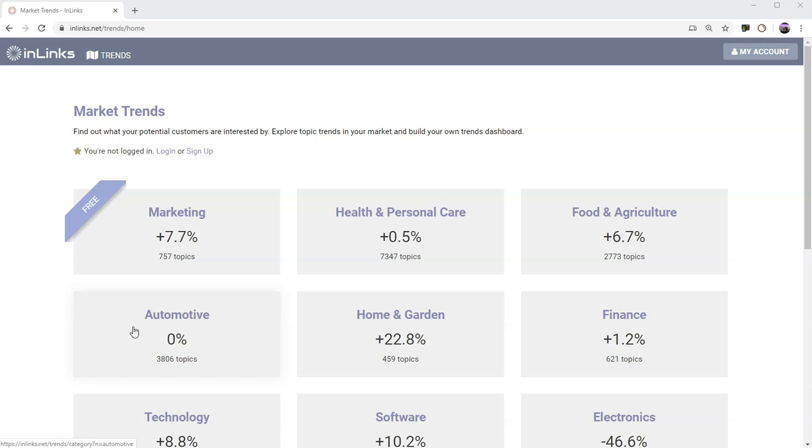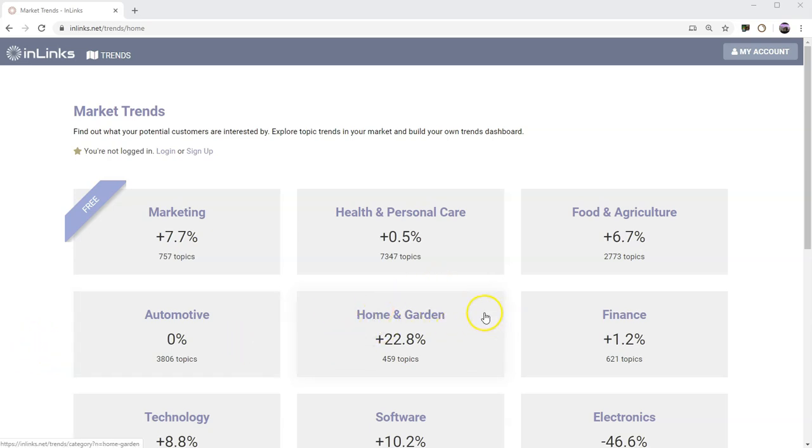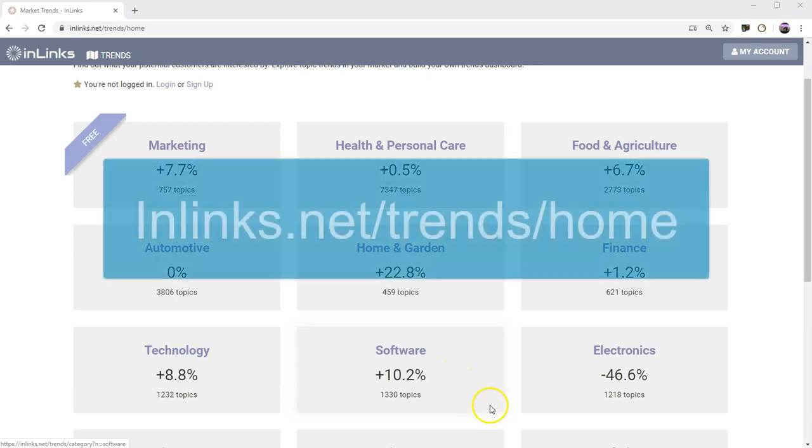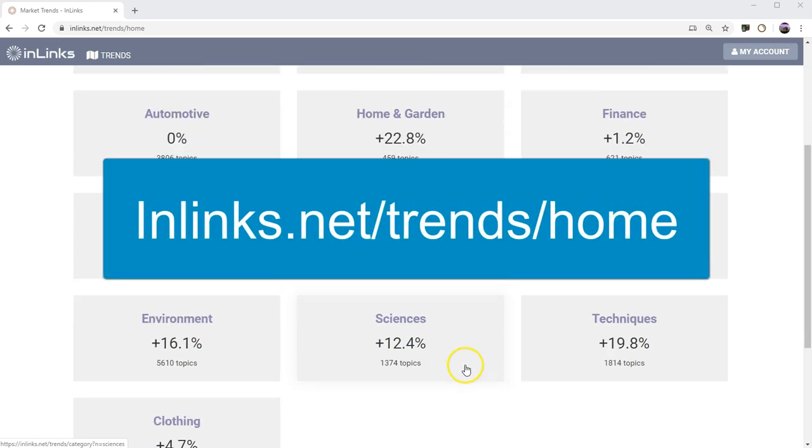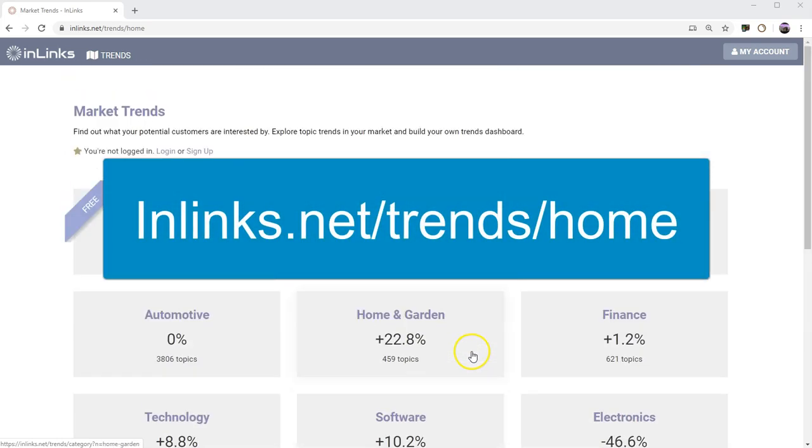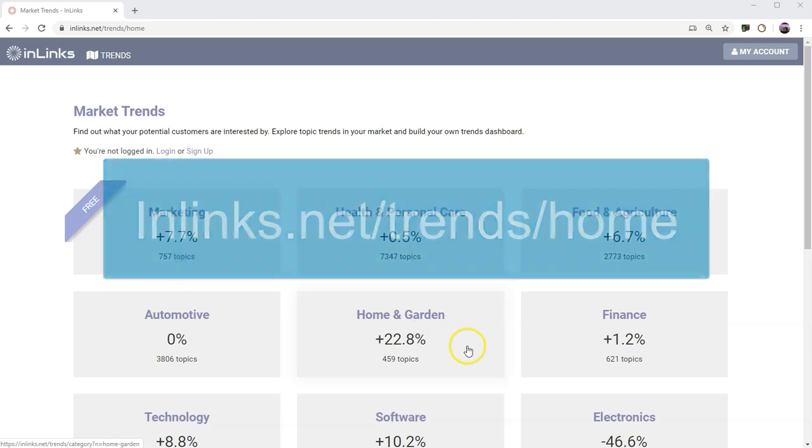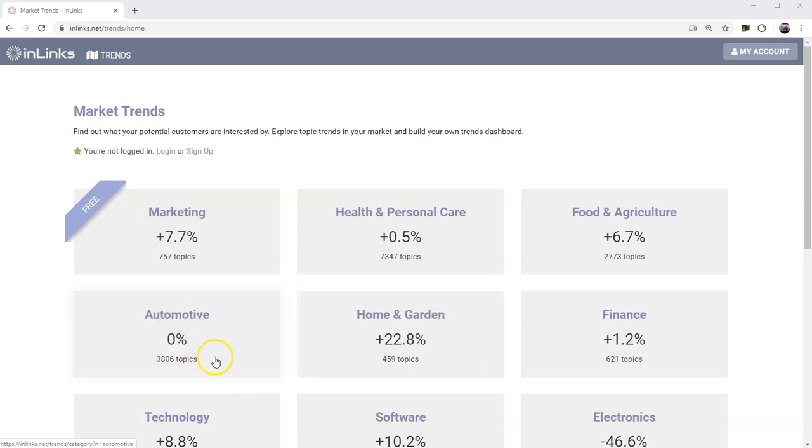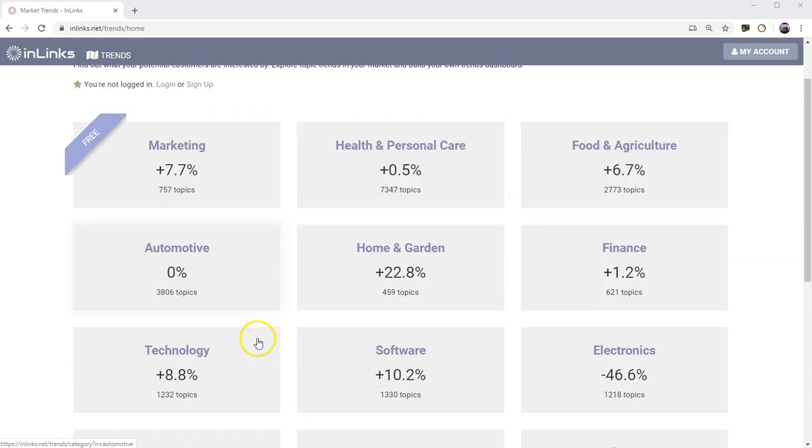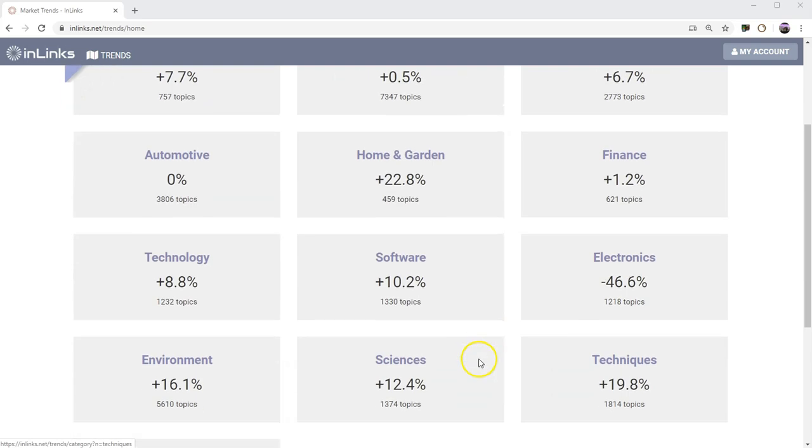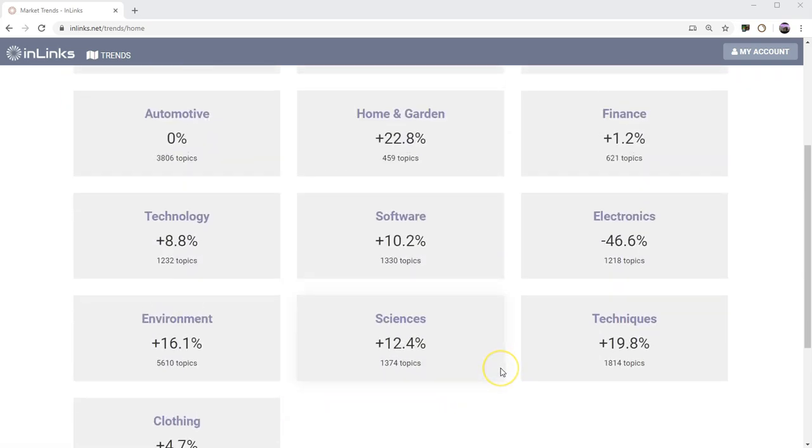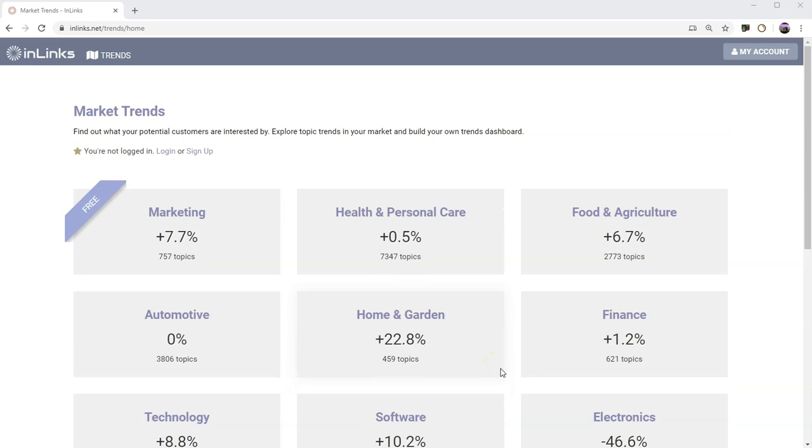InLynx Marketing Trends looks at different topics and finds out whether there's increasing or decreasing interest around any given topic. At the moment, we've got topics like health and personal care has gone up a little bit recently, whereas the automotive category is at best static as we get some figures on what's rising and what's falling. We're going to expand these topics as we roll out the product.